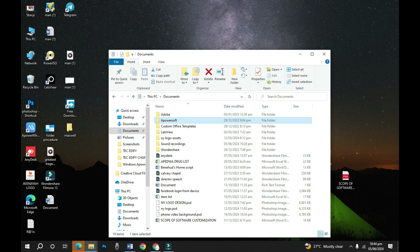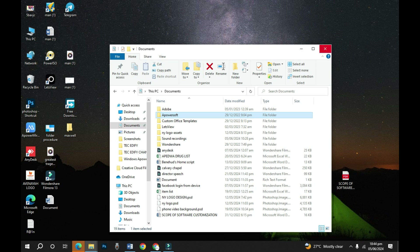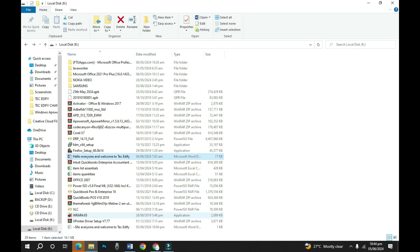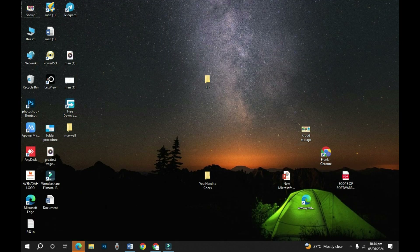The next shortcut is Alt+F4. If you have an application open and want to close it without clicking the close button, simply hold Alt+F4 and that application will be closed. Let me try on this window — I hold Alt+F4 and it gets closed. You can do the same for all open applications.